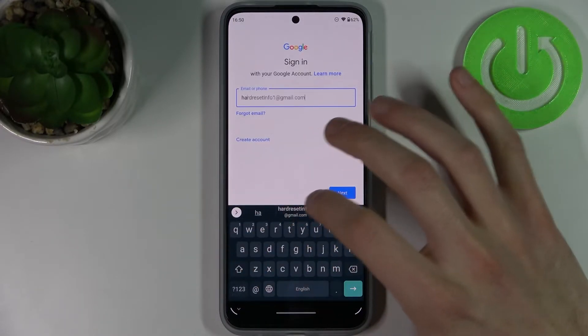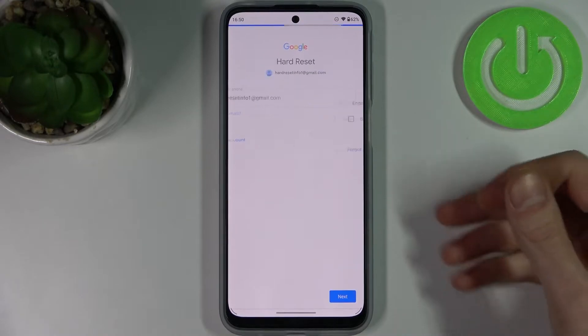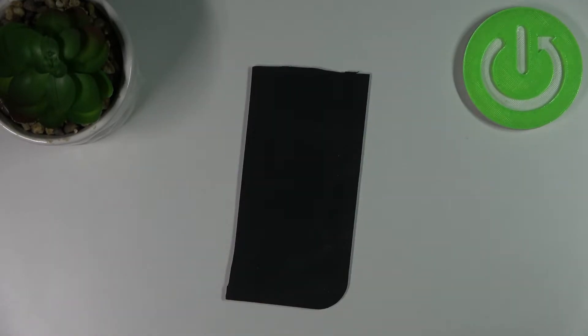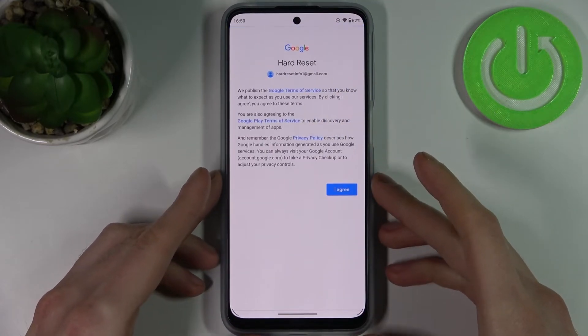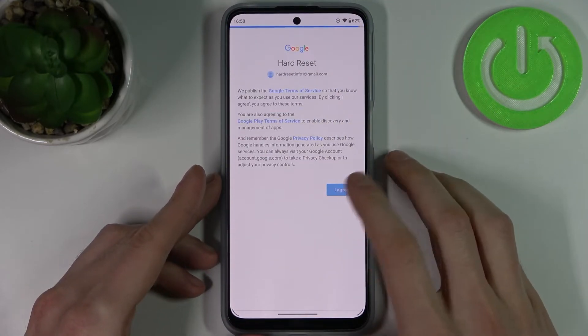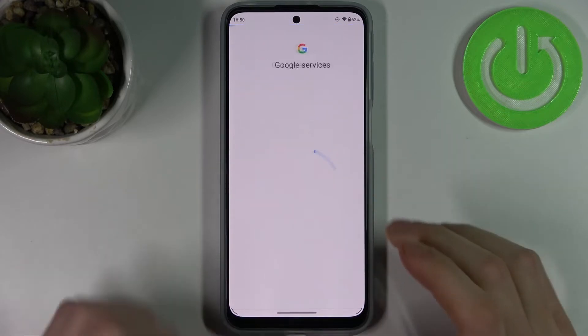Enter your email, tap Next, then enter your password. After that, you have to agree with Google's Terms of Service and Privacy Policy.